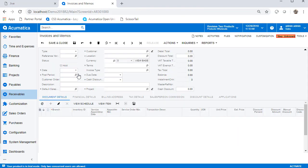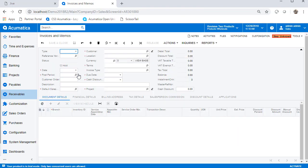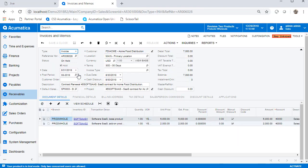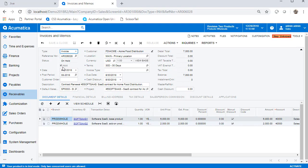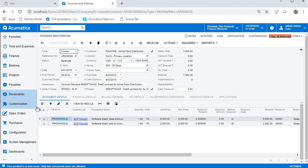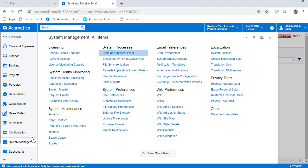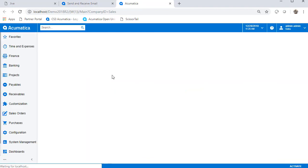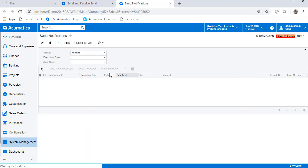I go into an invoice that I have prepared and take it off of hold. This triggers the notification to be generated. We can verify the format in System Management and look at Send Notifications. We have a new item that was removed from hold by admin, which in this case is me.